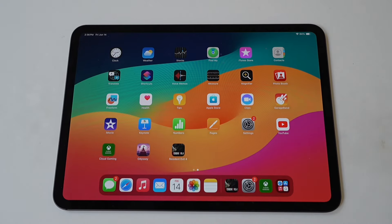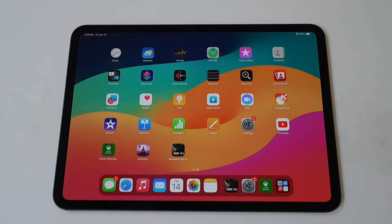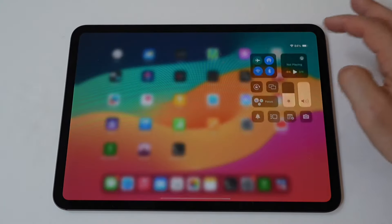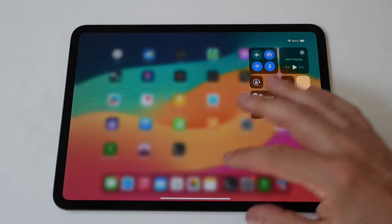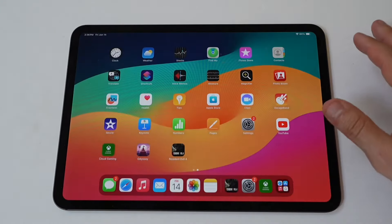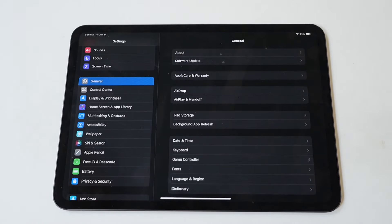Alright dudes, screen recording on the iPad Pro M4 is a must. It's one of the valuable features that the iPad Pro offers. This feature can be particularly useful for creating tutorials, capturing gameplay, or recording video calls. Here's a detailed guide on how to screen record on your iPad Pro.